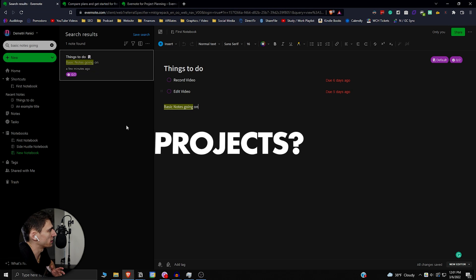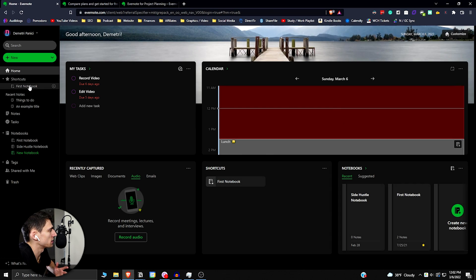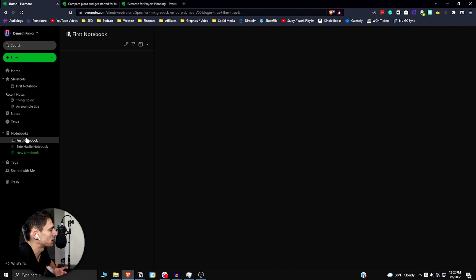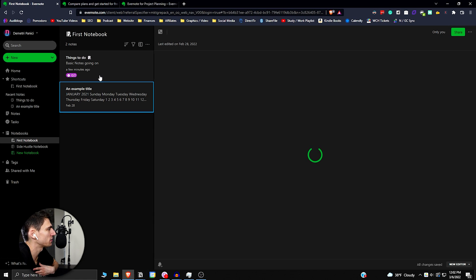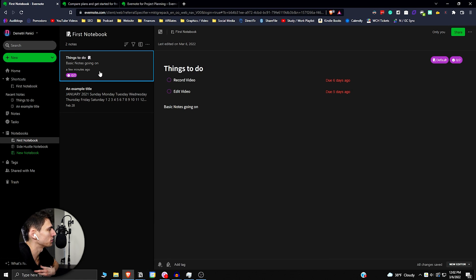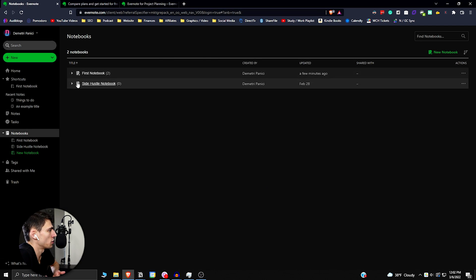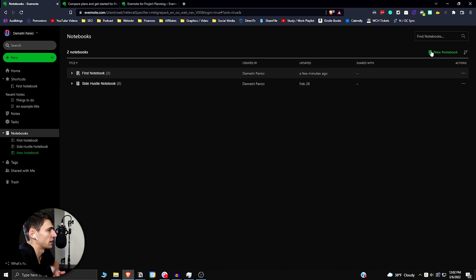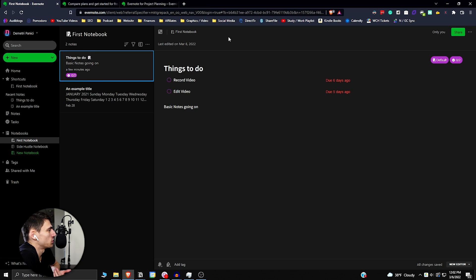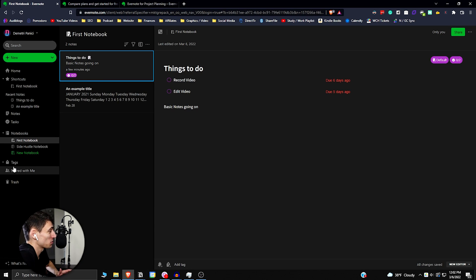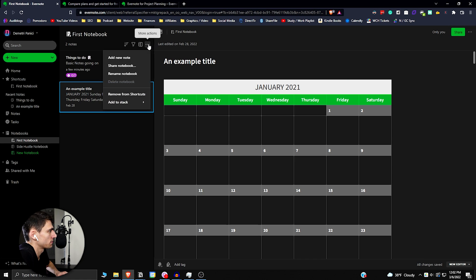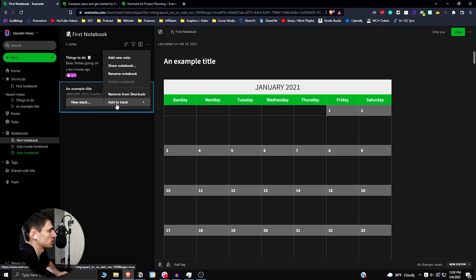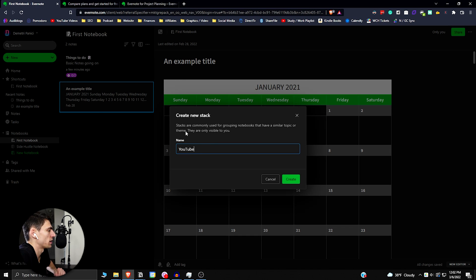The only real way you can actually do any sort of project planning in Evernote is by having your notebooks be the organization, which I'm not really sure how I feel about. I don't like this functionality regarding making a project with a bunch of different notebooks. These are the notebooks that I have. In order for me to organize projects here, I'd have to use the functionality of notebooks to do projects. Say I were to make a couple of these and add them to a new stack.